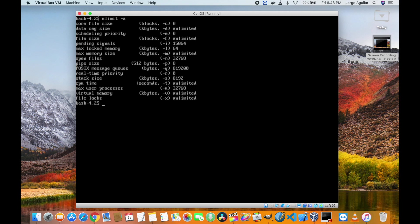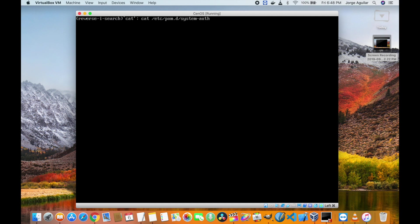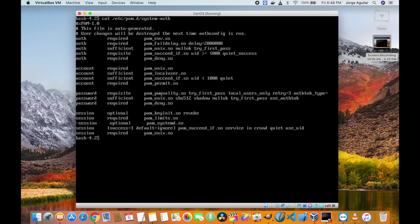If the values are not taking place, make sure pam_limits.so is not commented under /etc/pam.d/system-auth.